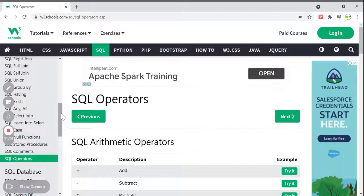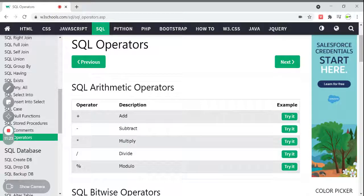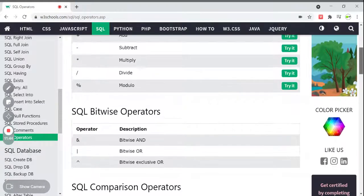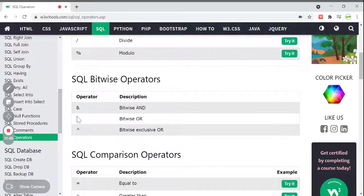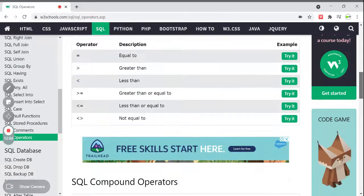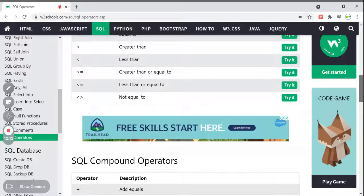So these are all about comments. Next, one more important thing to discuss in this video is SQL operators. In any programming language we have operators, and SQL also has these operators. The basic ones are arithmetic operators: addition (+), subtraction (-), multiplication (*), division (/), and modulo (%). We also have bitwise operators: AND, OR, and exclusive OR. SQL comparison operators include equal to, less than, less than or equal to, greater than, greater than or equal to, and not equal to.